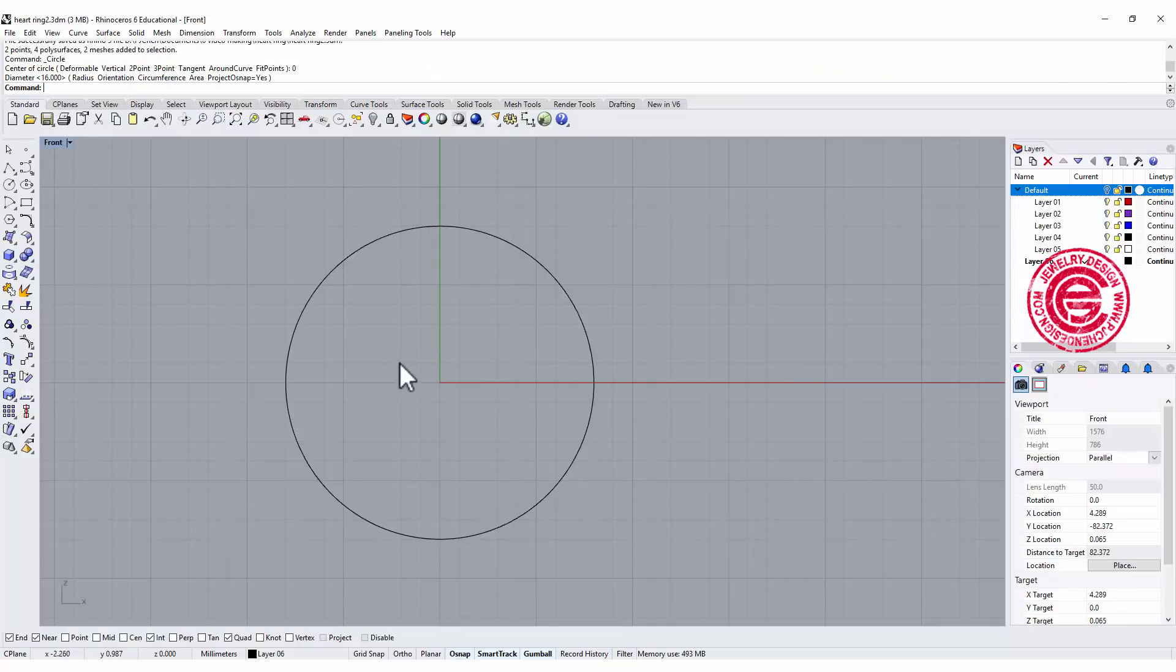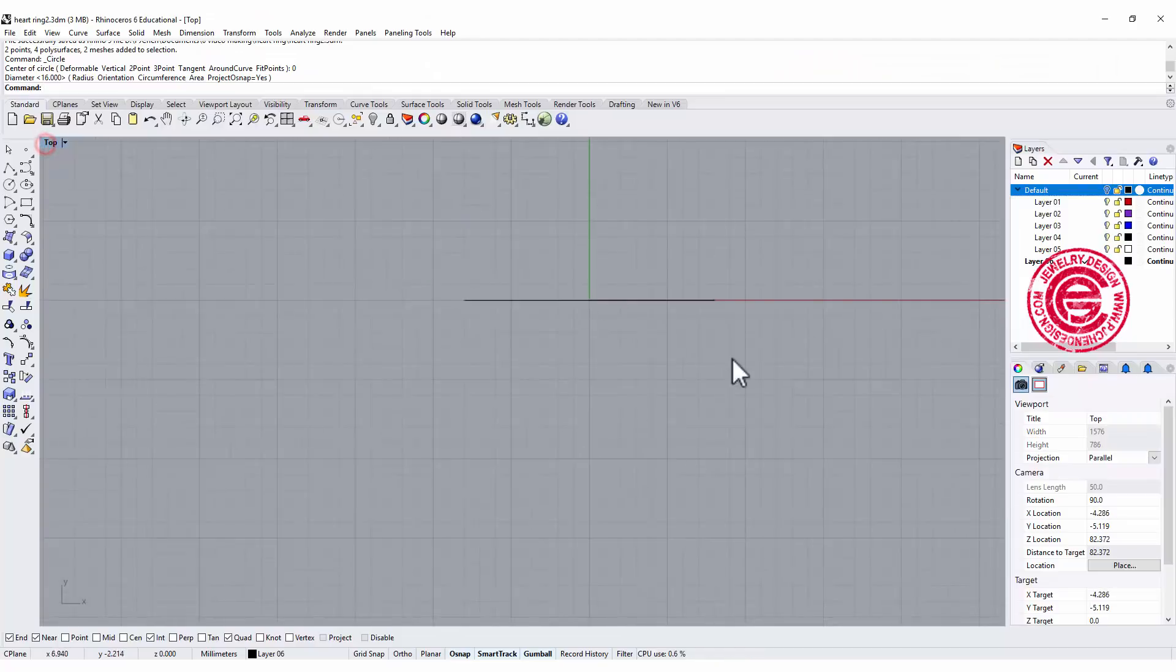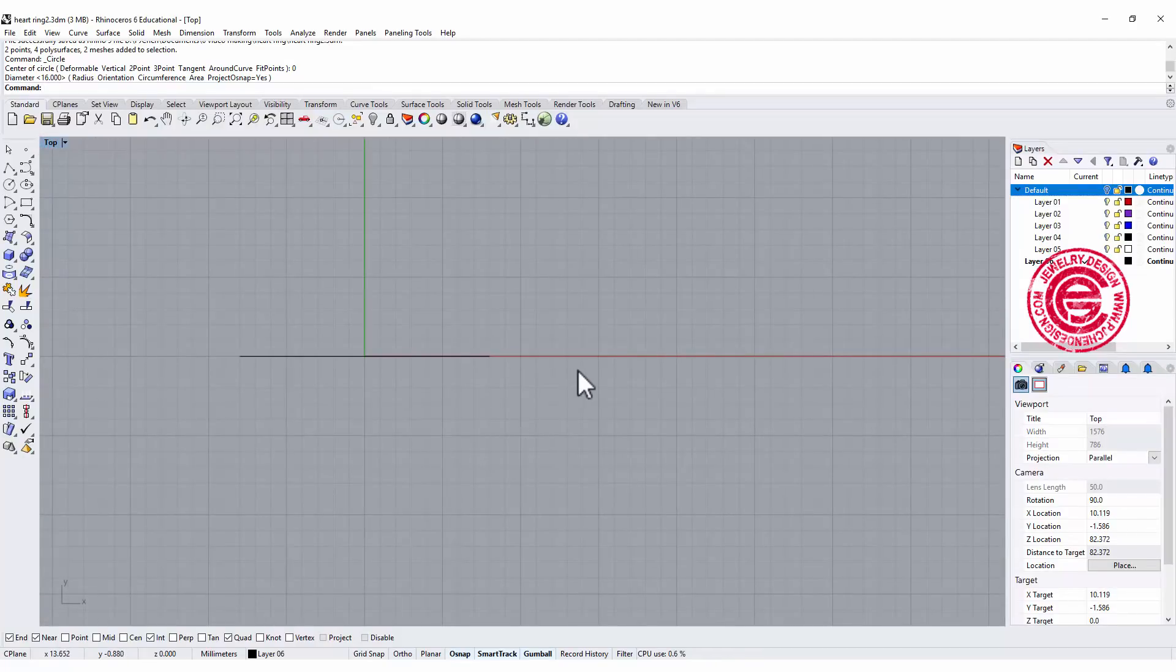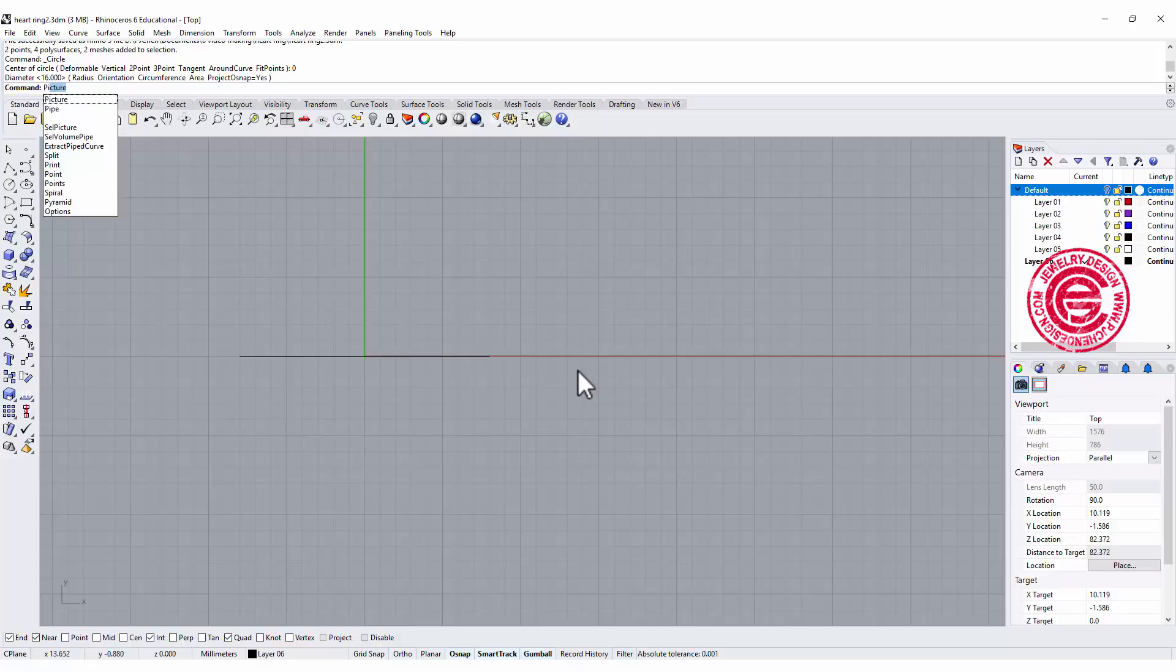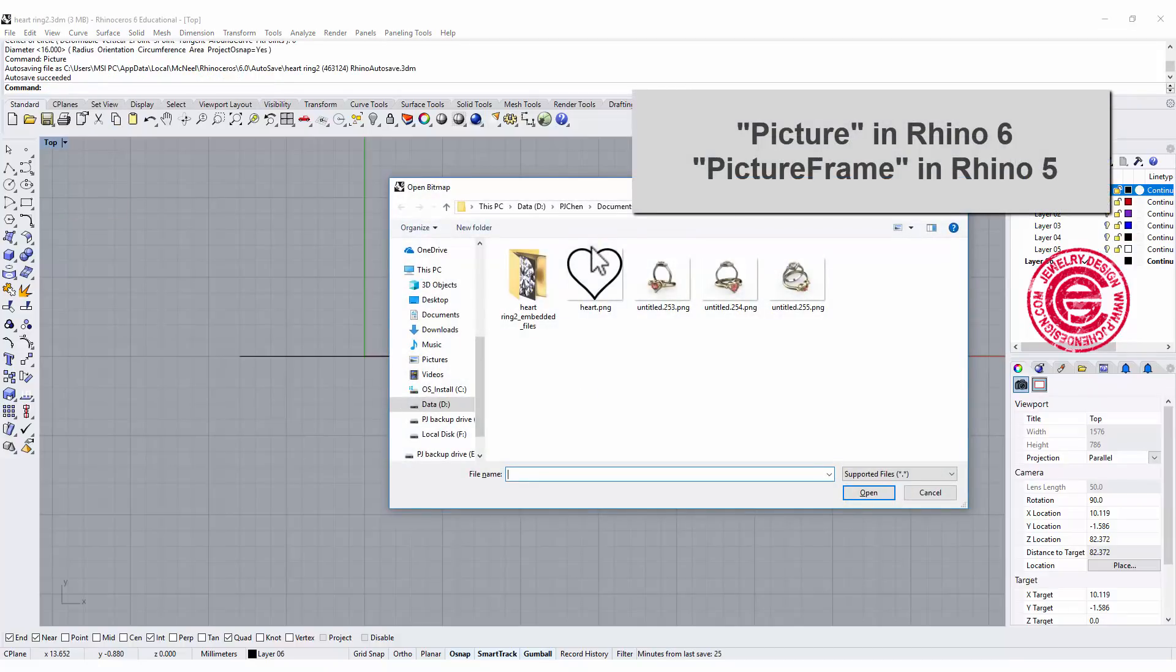Once you have it, let's go back to Rhino. Let's move to the top view and in Rhino 6 you can just type picture. In Rhino 5 you might need to type picture frame instead.